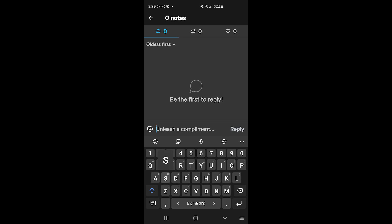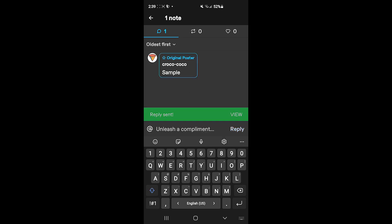For example, I'll type in 'Sample.' After that, you'll simply need to tap Reply and voila—our comment got posted. That's how you can add comments to posts on Tumblr.